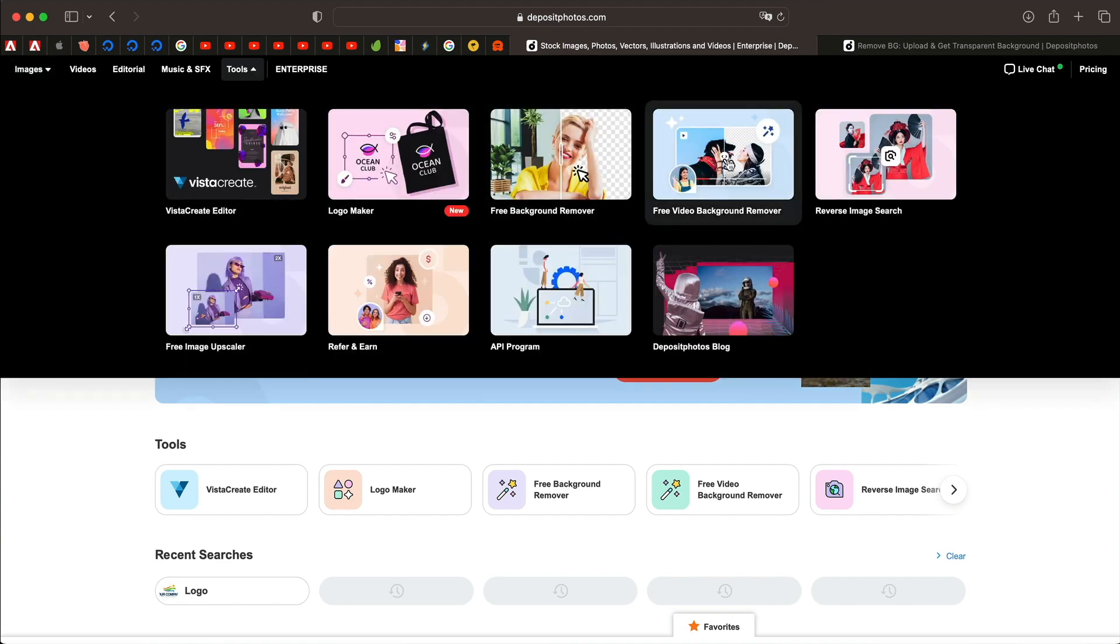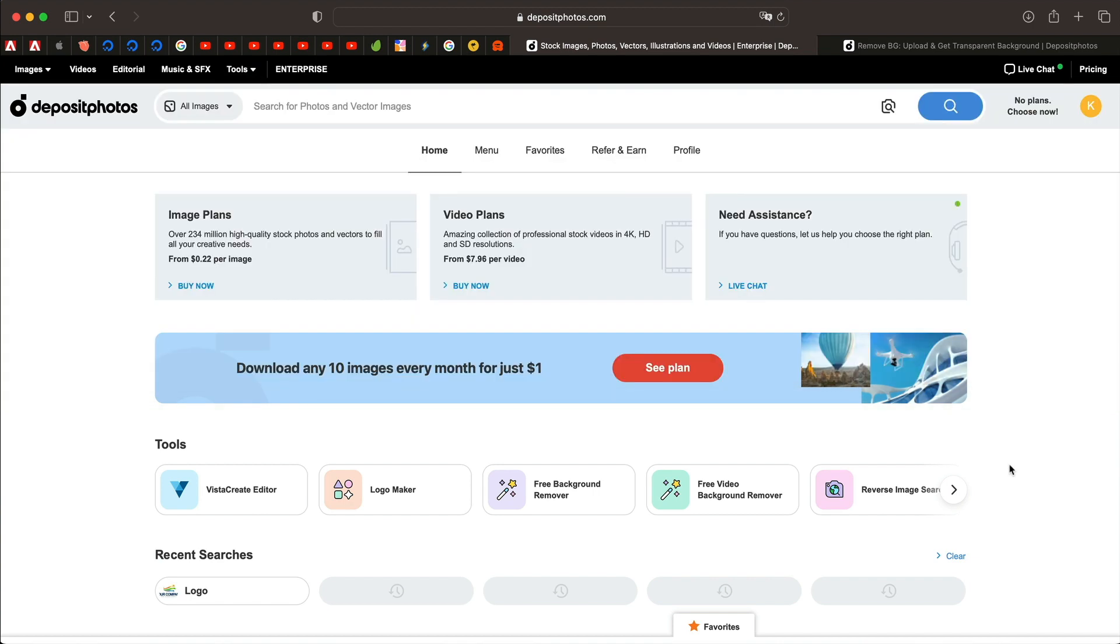They're also the sponsor of this video. So thanks to them for making this video possible. And I highly recommend you go check them out and play with various tools. They also have a logo maker in case you want to make some logos for yourself.